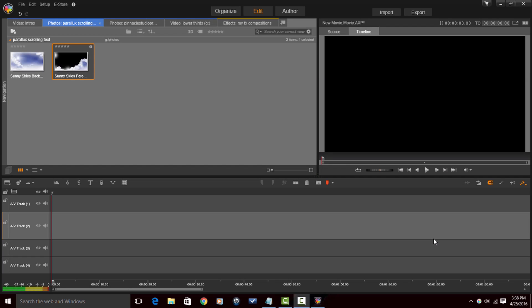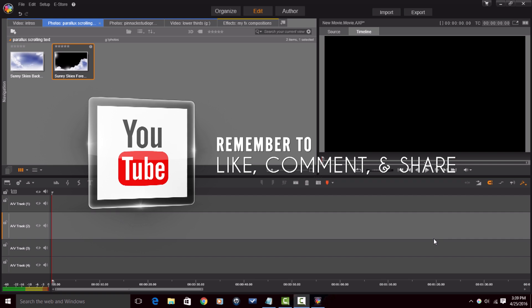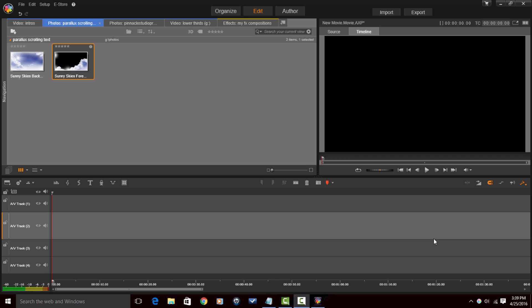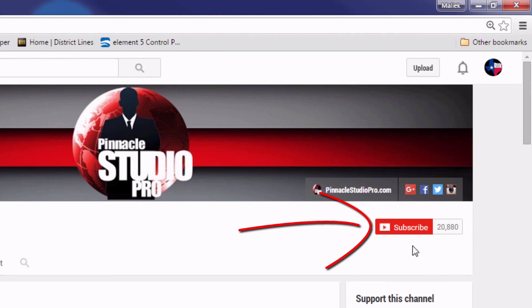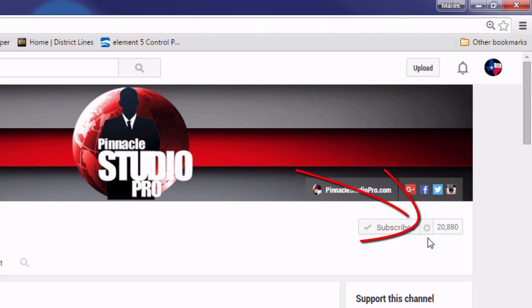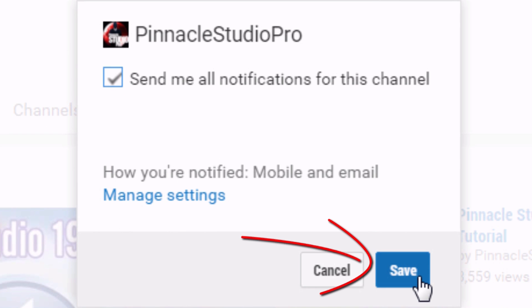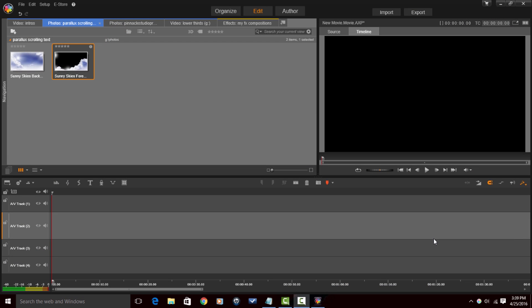Alright Pinnacle Studio peeps, here we are in Pinnacle Studio 19 Ultimate. It's time for me to show you how to get your Parallax scrolling text thing on. But before I do that, remember to like, comment, and share this video — that lets people know the content is good. Always remember to subscribe to Pinnacle Studio Pro so you'll know whenever I upload new tutorials. If you don't subscribe, you'll be missing out and the only person you'll have to blame is yourself.